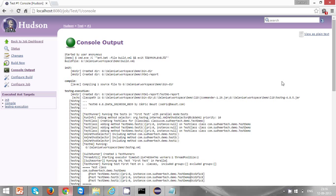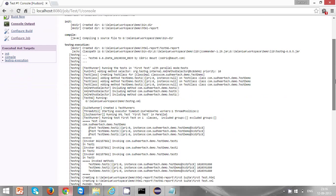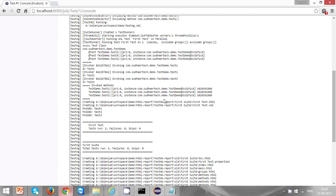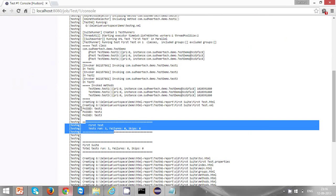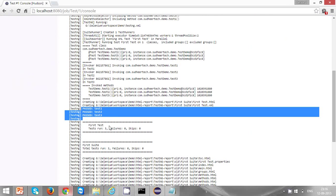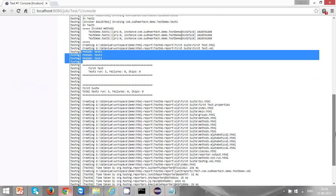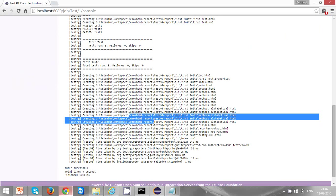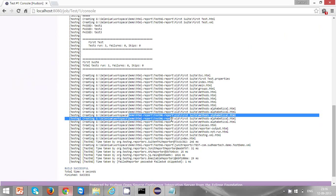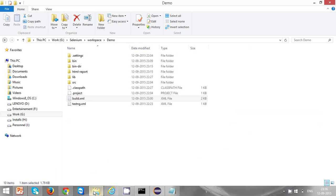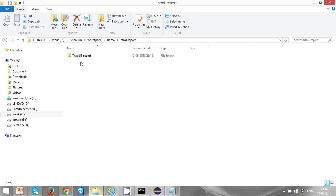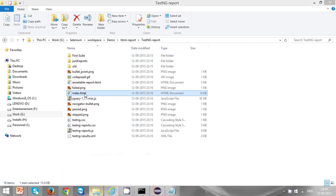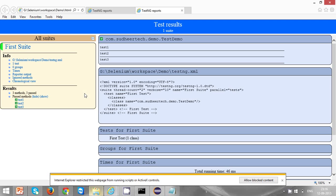Now you can see the three test cases are executed and all are passed. There are no failures and reports were generated in demo HTML report TestNG report. Let's see those reports. Click on the index.html. Now you can see three methods, three are passed, and these are the three test cases.